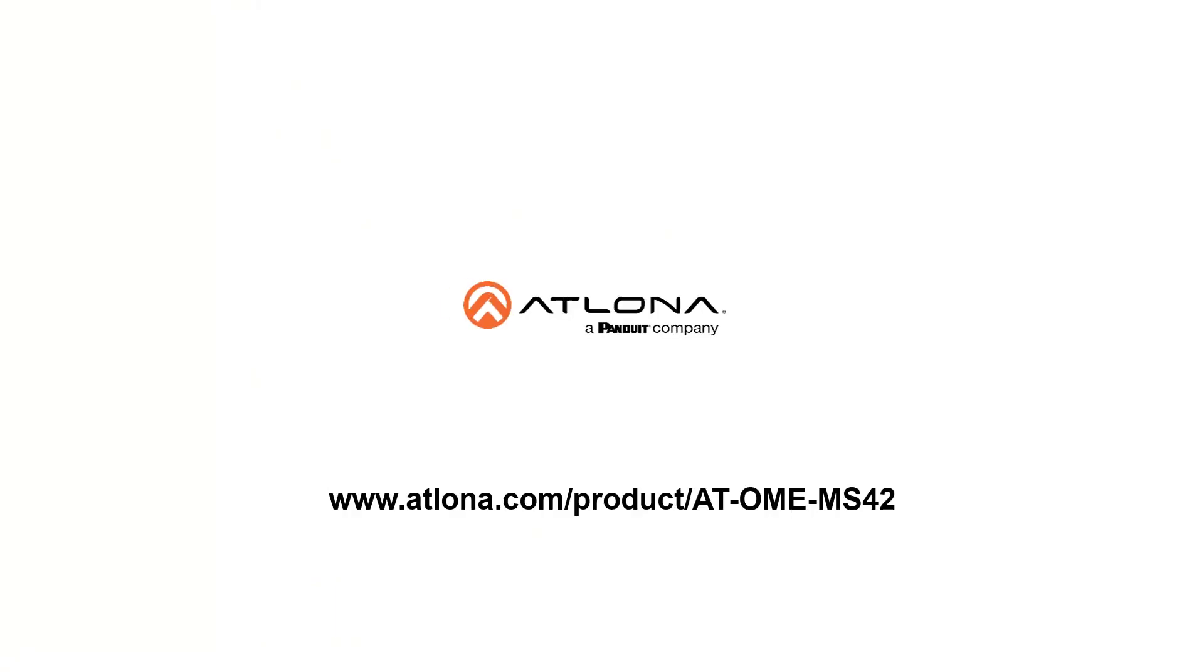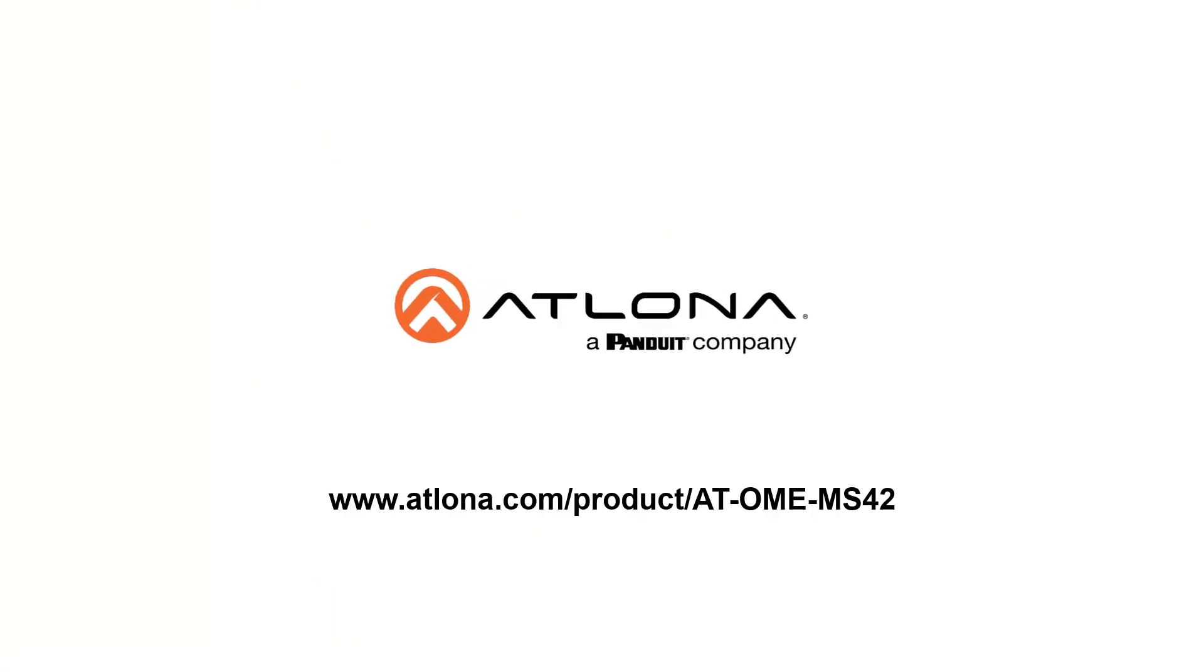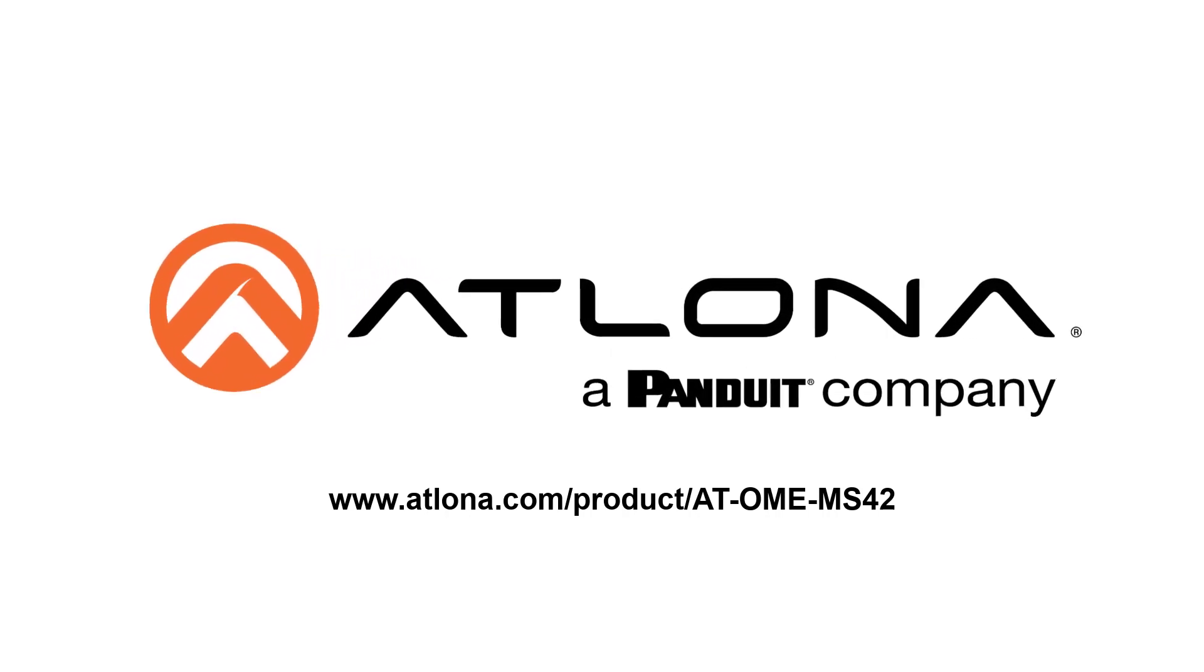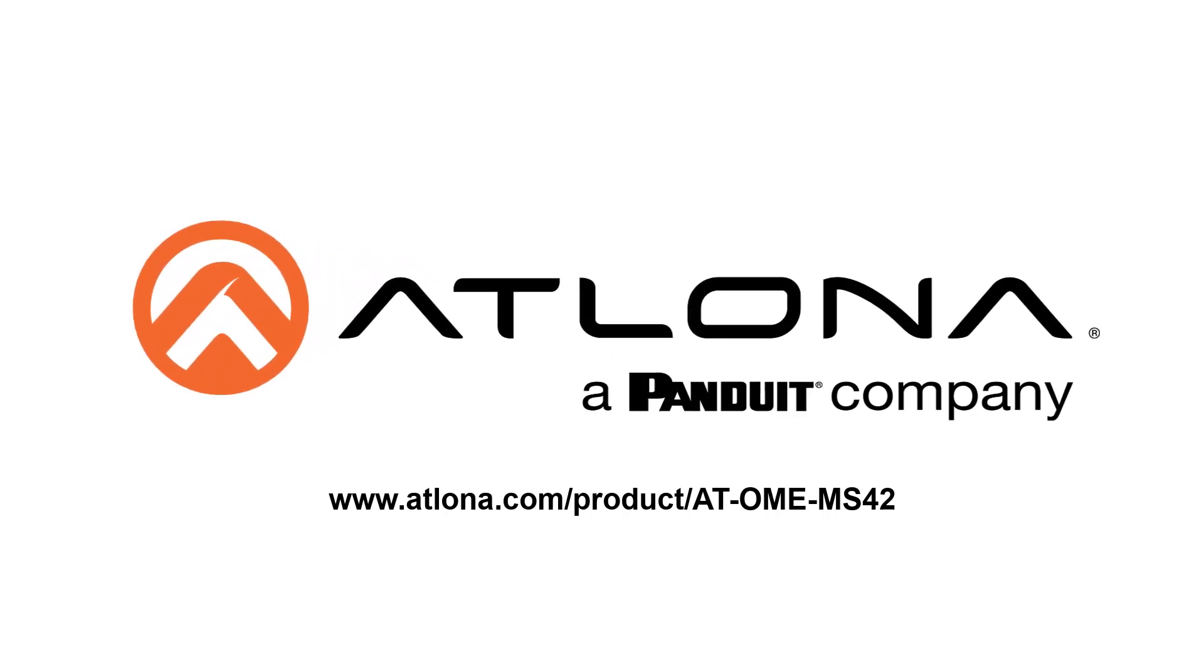For more information on the AT-OME-MS42, you can go to the product page at www.atlona.com.